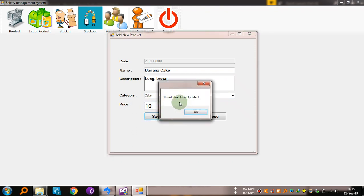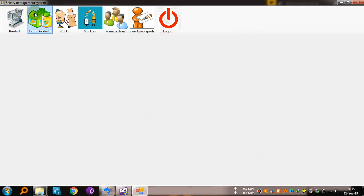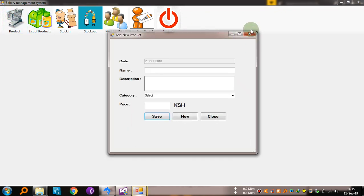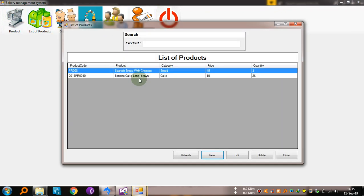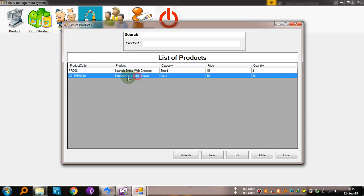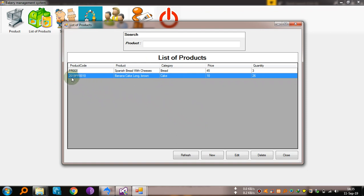See, the product has been updated. Come to list of products — banana cake, long, brown, it is there. This is the product code: 2019 PR 0010.